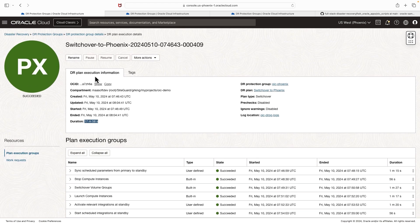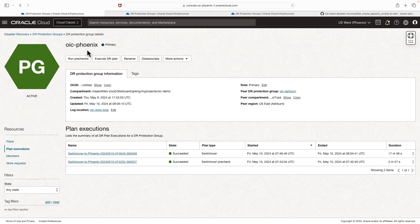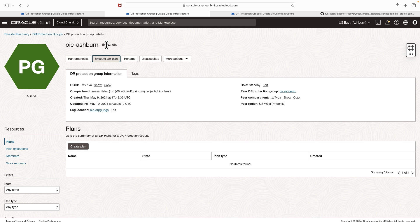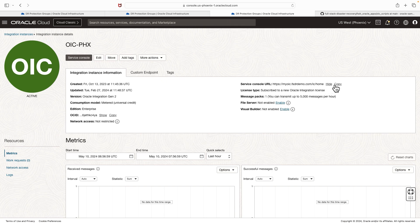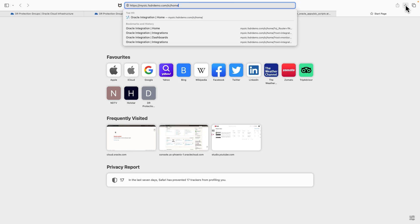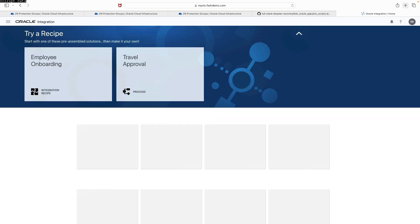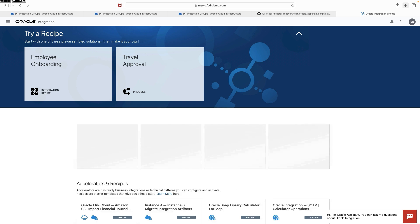Let me also show you a couple of things. Since the plan has been executed successfully, Fullstack DR will automatically swap the DR protection group roles. The Phoenix protection group is now showing as primary and the Ashburn protection group is showing as standby. Let's verify the application — the Oracle Integration service console. I'll open a new tab and hit the URL. The Oracle Integration console has loaded successfully.